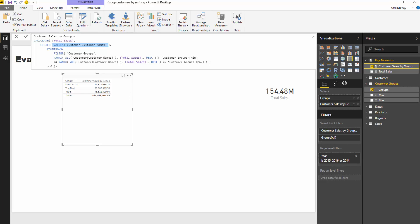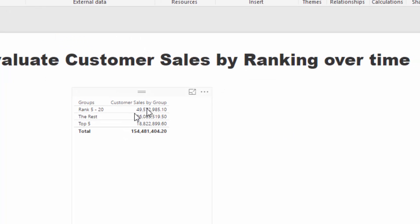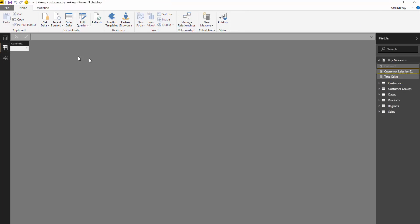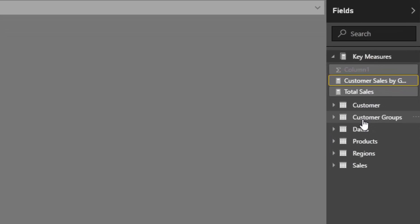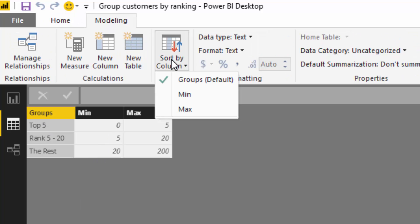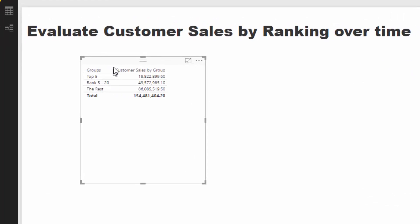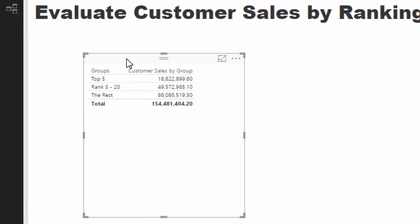This is how you can get quite advanced in DAX. These dynamic groups did not exist in our data at all, and now we're calculating sales for top five, rank five to twenty, and the rest. One thing to fix is the sort order - it's currently alphabetical, so I'll sort the group column by the max column. Now we see Top 5, then 5 to 20, then the Rest in the correct order.